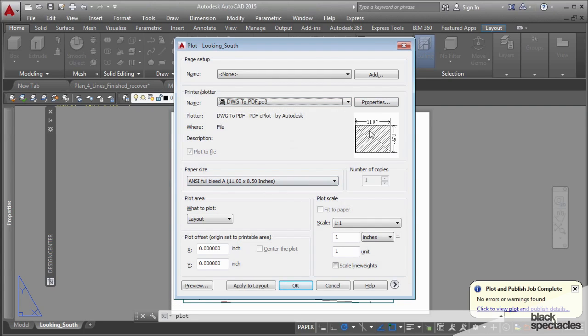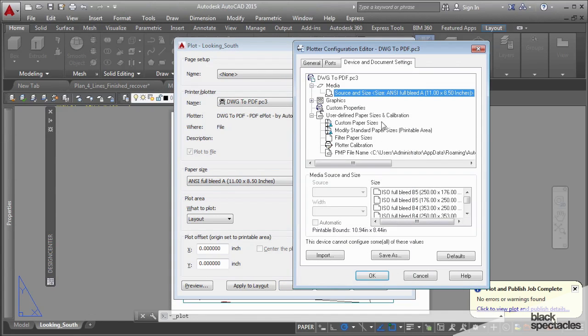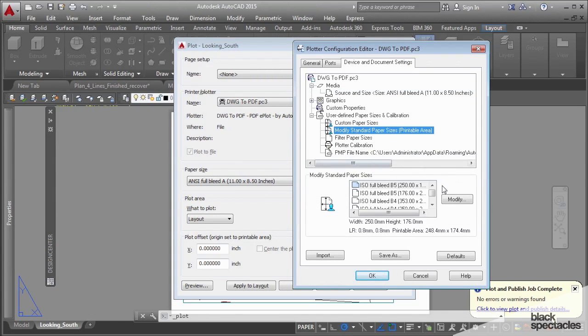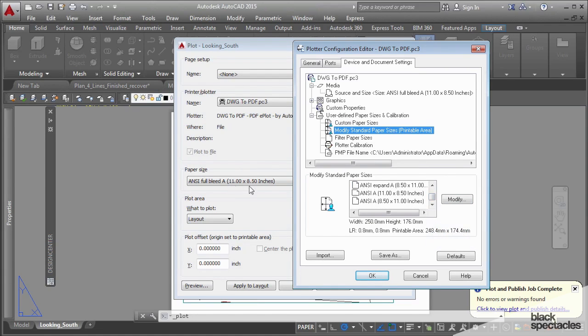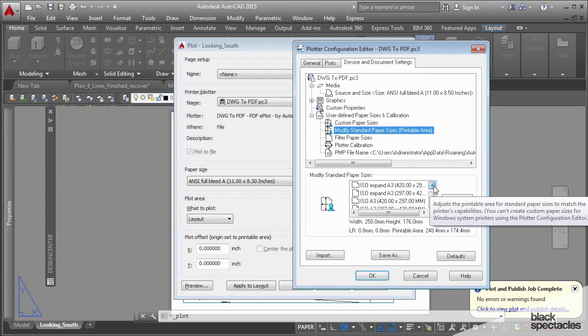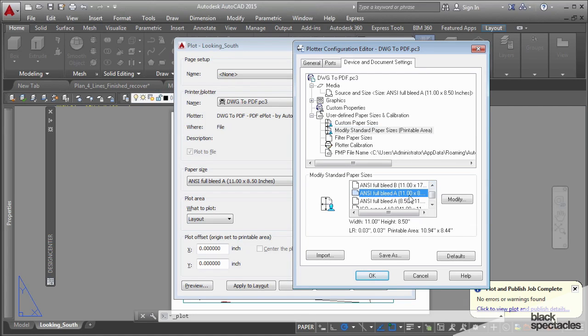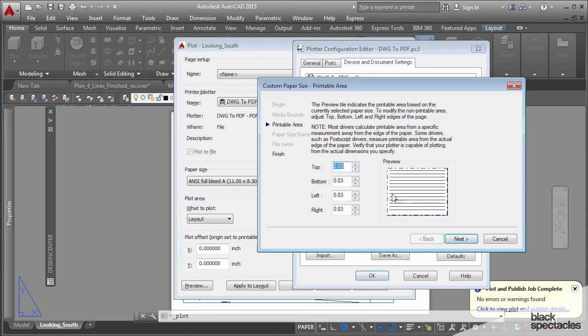This is 11 by 17. Go to properties, modify standard paper sizes, printable area, and then find the ANSI A full bleed. I'm just going to scroll up here. There's quite a bit of these, sometimes it takes a little while. So this is the one that we're using, and there's no reason to have any margin at all.